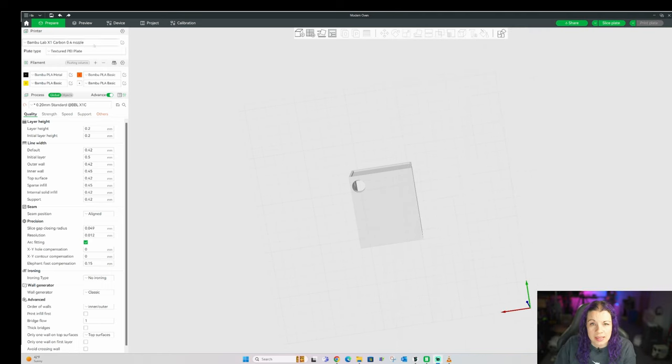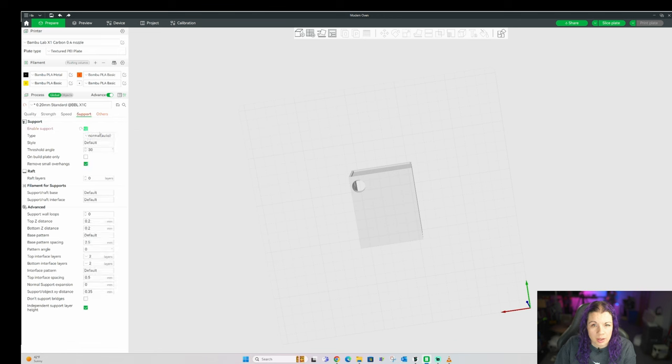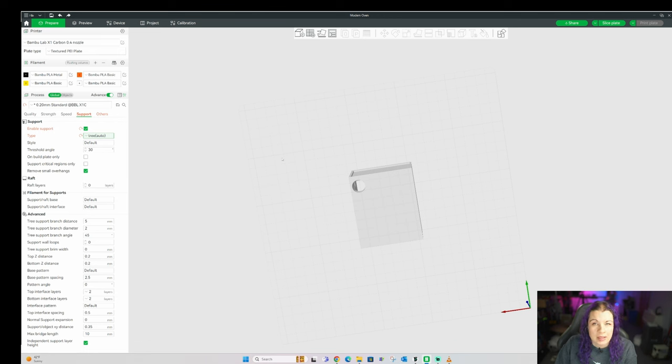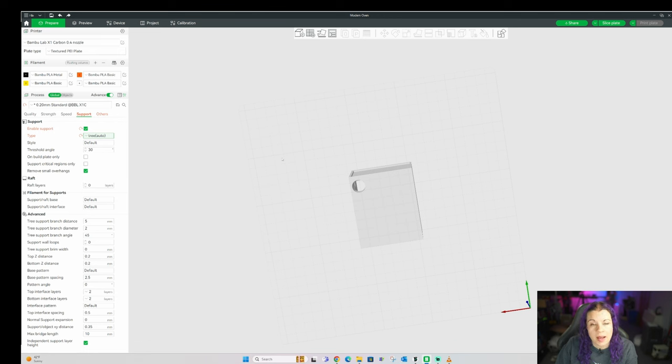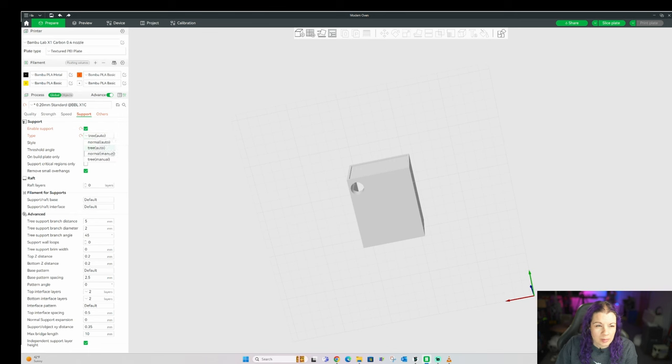Getting back to supports, here is where you find your support options. Go to the support tab here, and then right up at the top make sure that you have enable support checked. If you select normal auto or tree auto, the program will analyze your model and find the places it thinks need support. Sometimes it's a little overkill with them, and sometimes it's fine. This will also be something that becomes more intuitive for you as you keep printing. There is also a manual option, which can help you eliminate any extra support that you don't really need, which will save you time and filament.